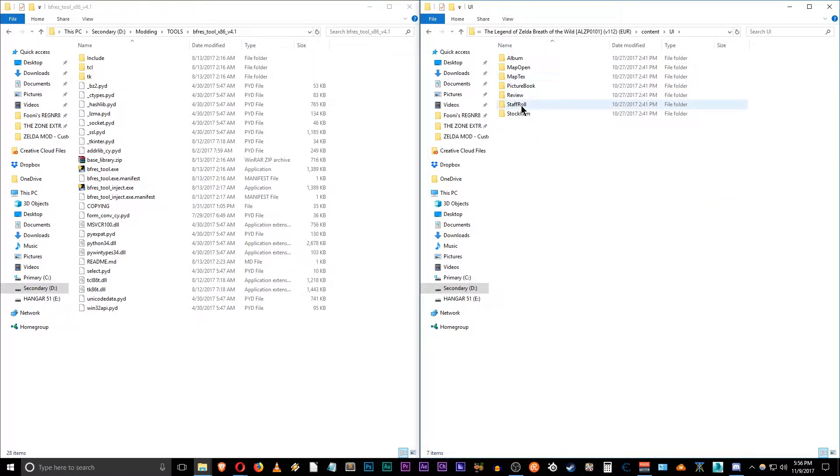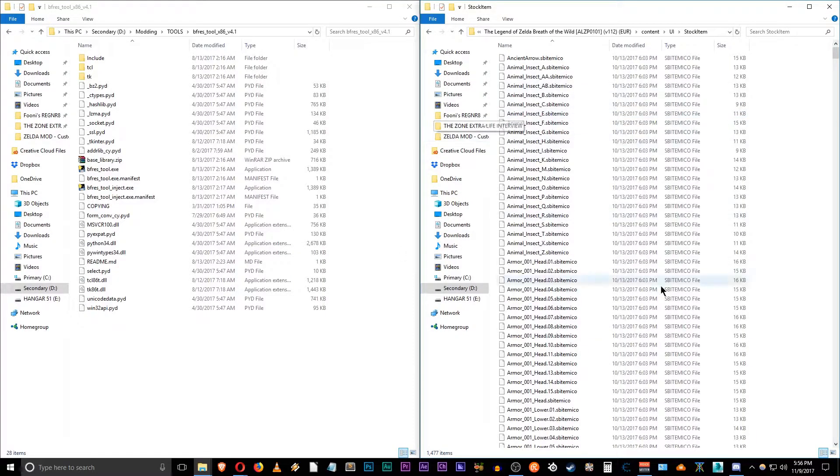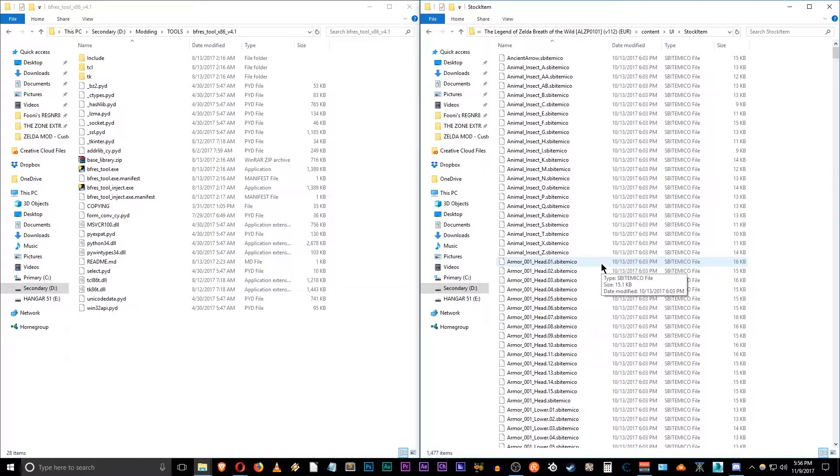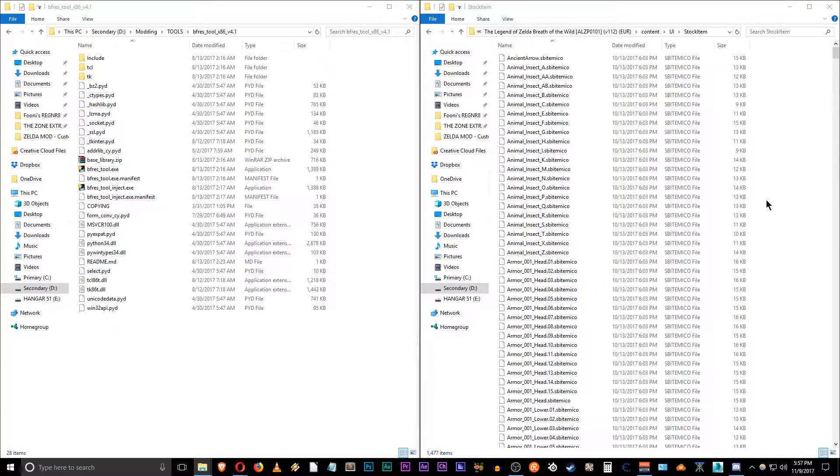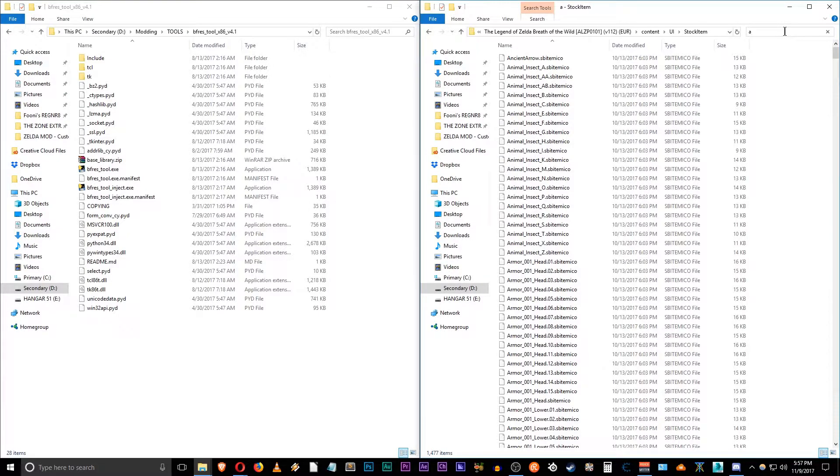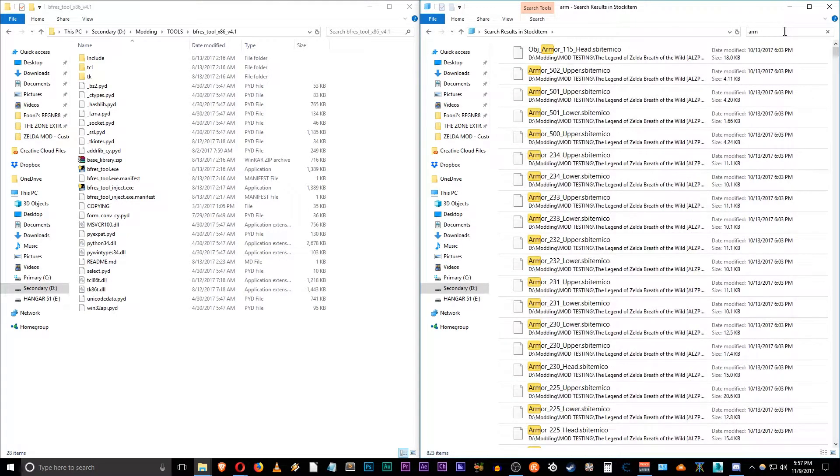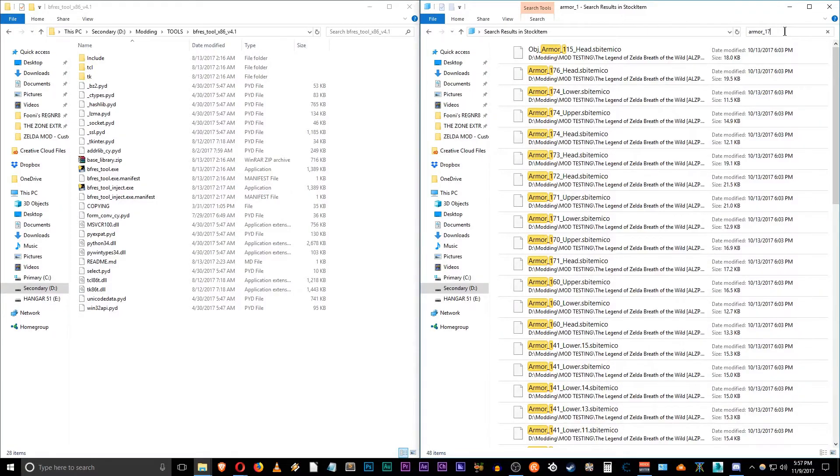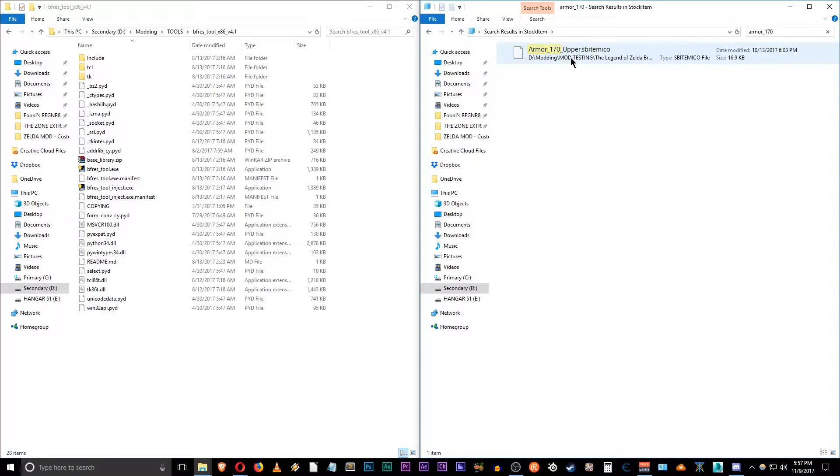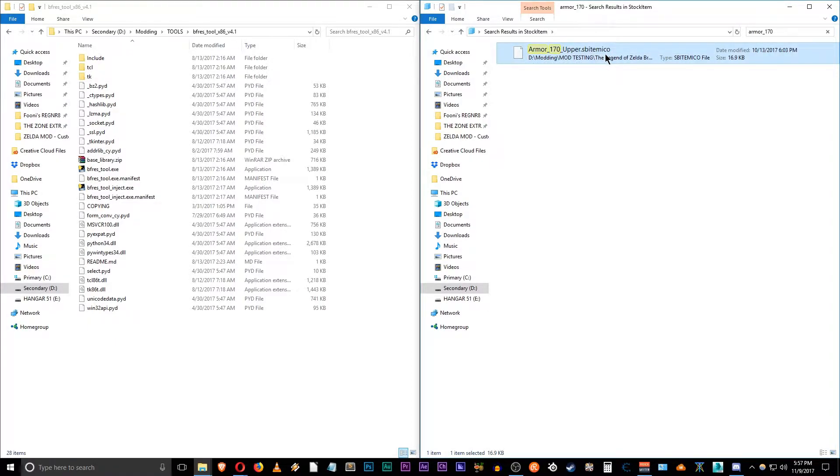And I believe the item icon is under stock item. You want to go in here. What we want to do right now is actually find the icon for that item. And so the Nintendo Switch t-shirt is Armour 170. So we can just do a search for that. And here we go. Armour 170 upper. It's dot sb item ICO, so item icon. So we want to copy this.